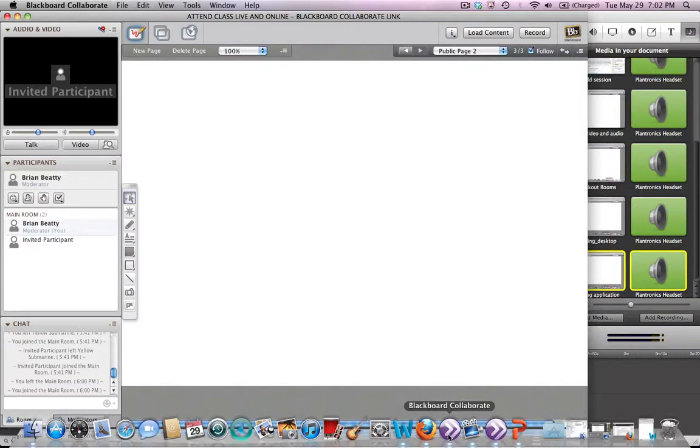Hello. This short video will show you how to give control of one of your shared applications over to one of the participants.